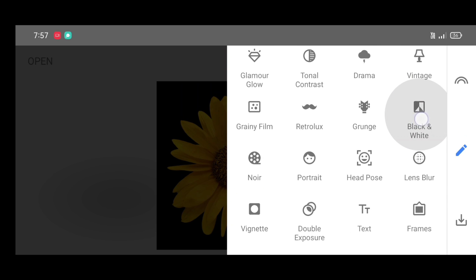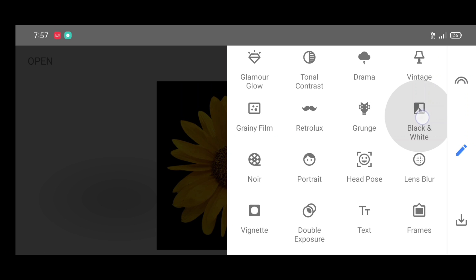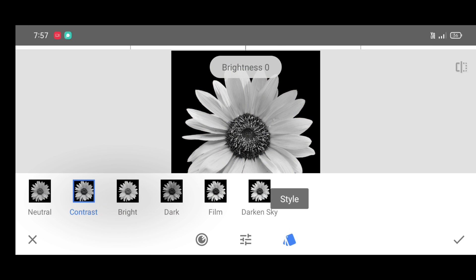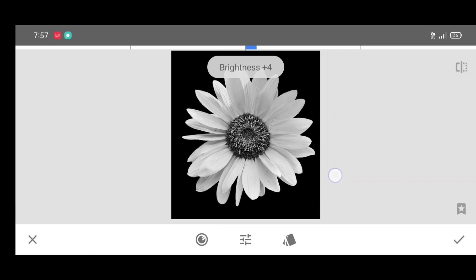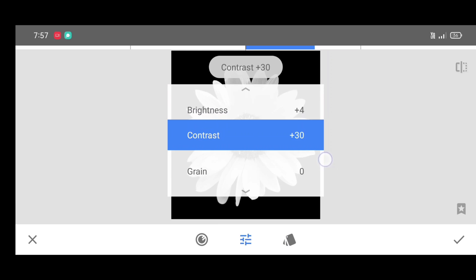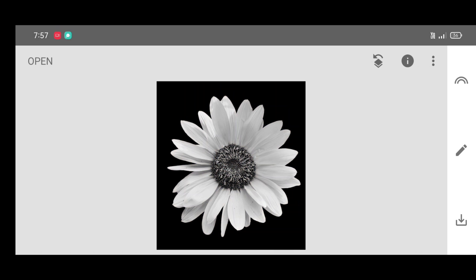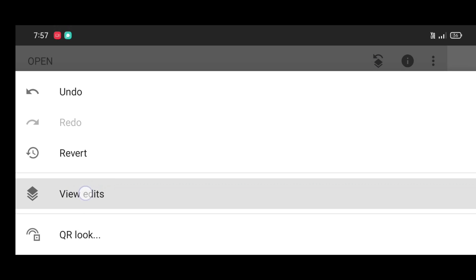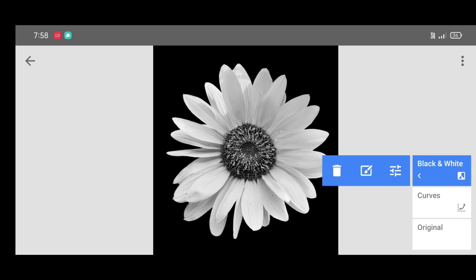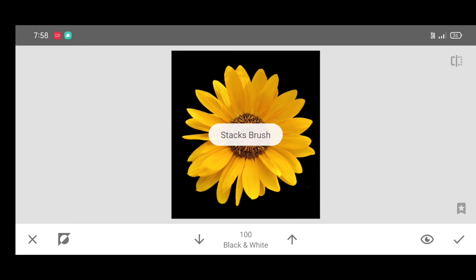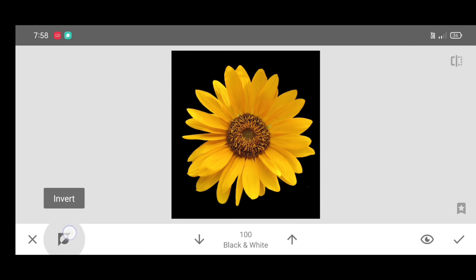Select the black and white tool. Click on style and apply the contrast style — you can adjust the percentage according to your preference. Click on apply, then click on edit stack view, widgets, black and white brush. Click on invert, then click on the down arrow.